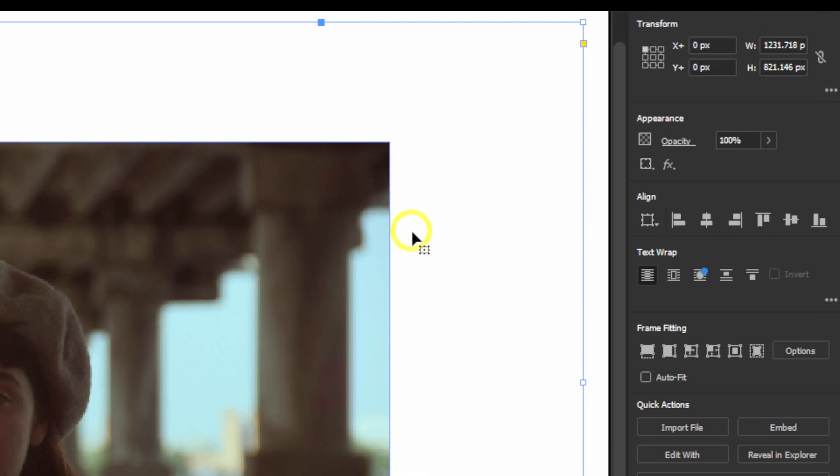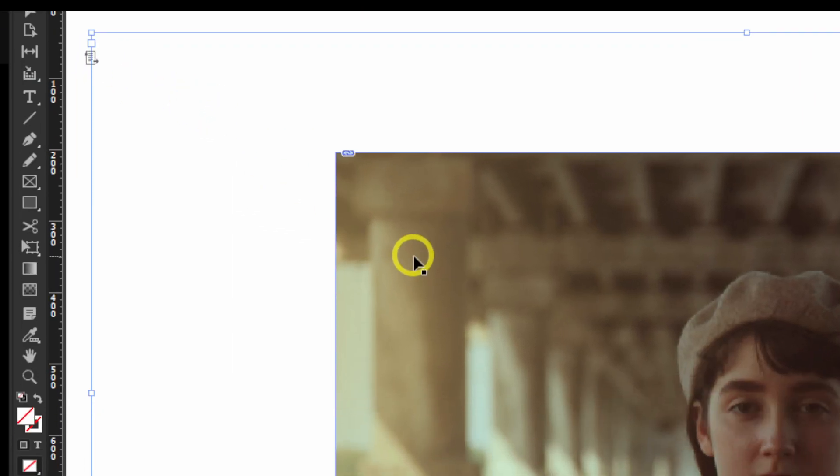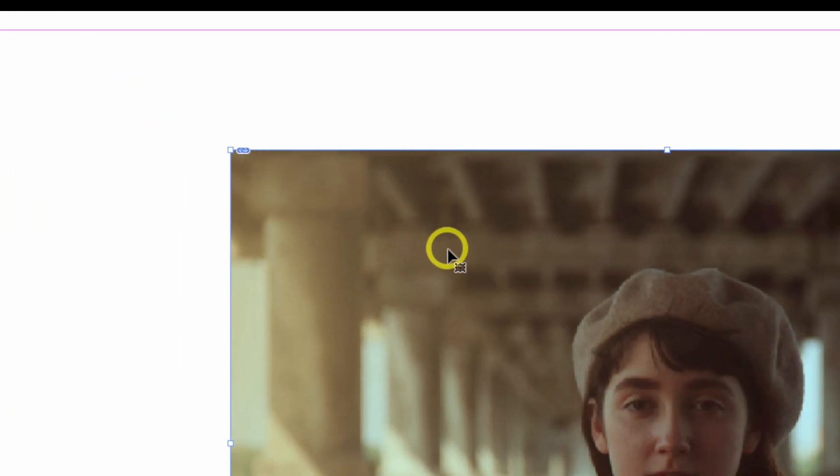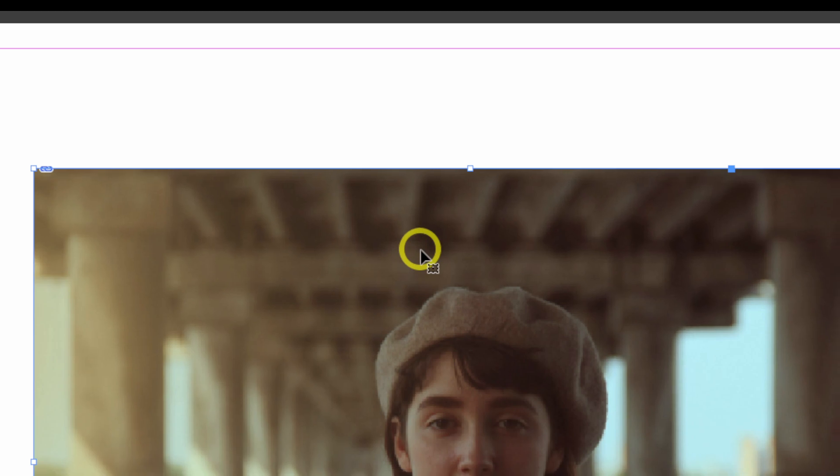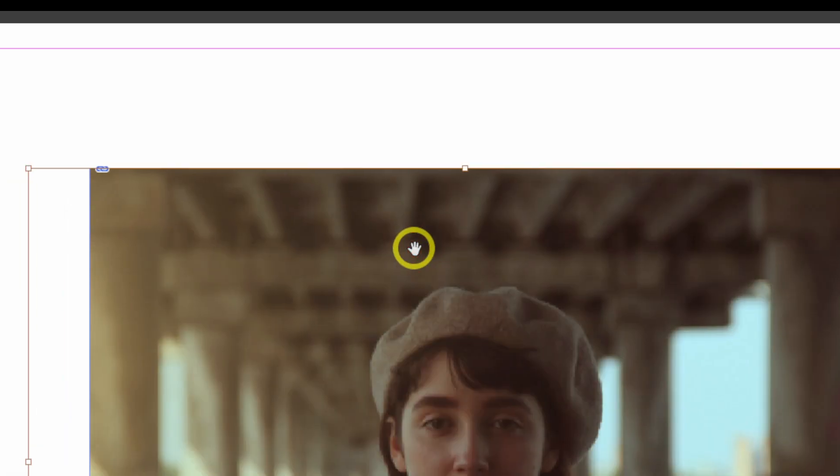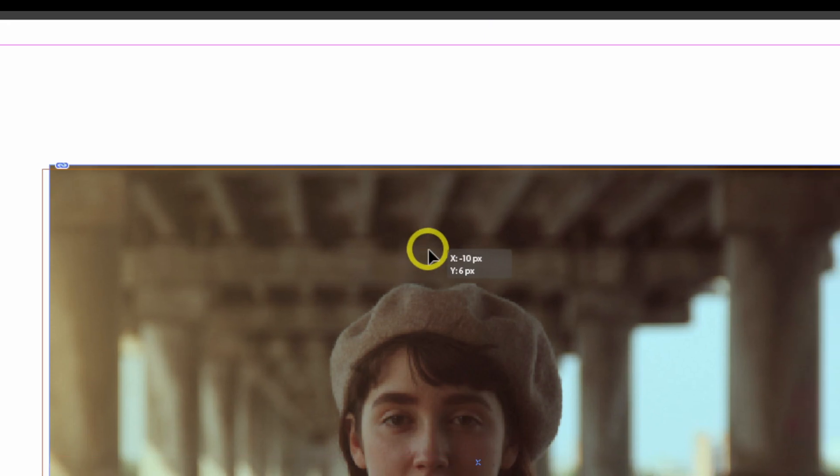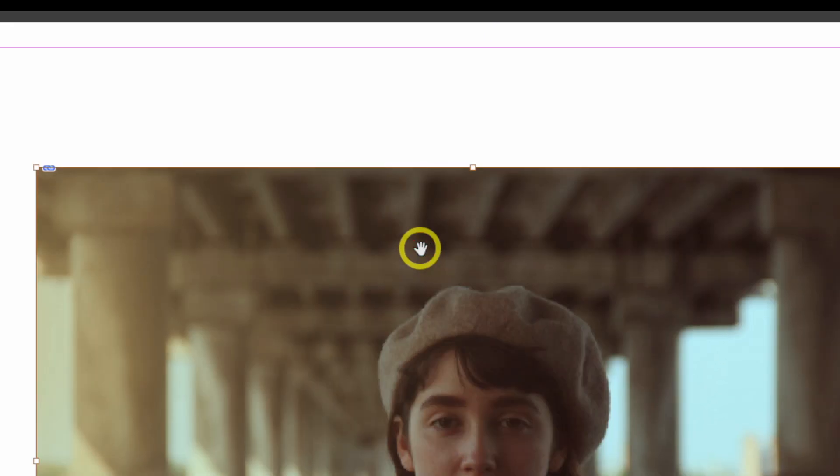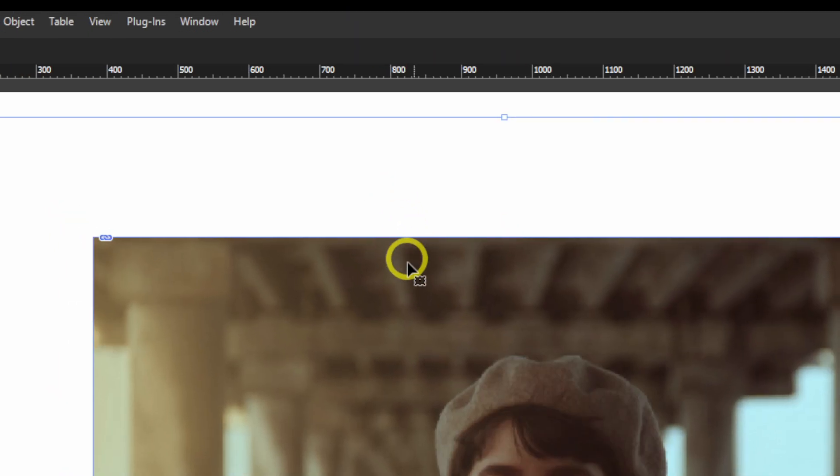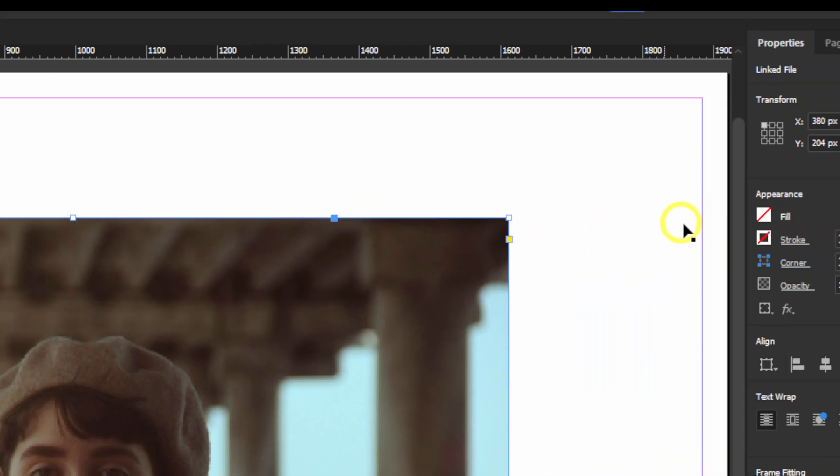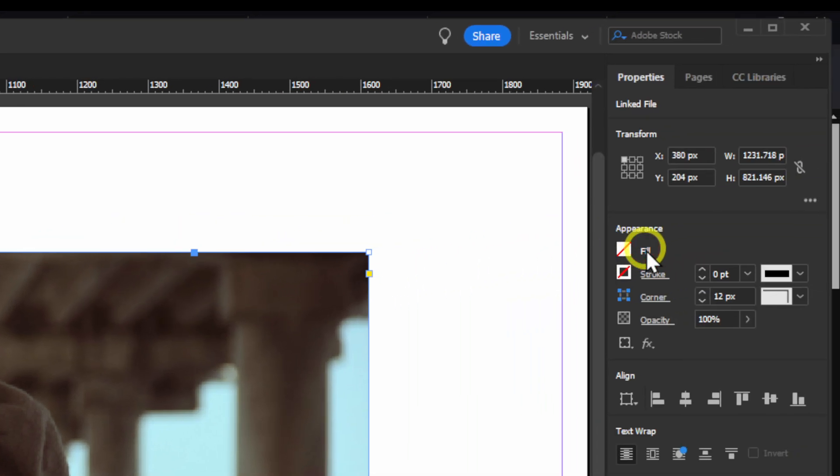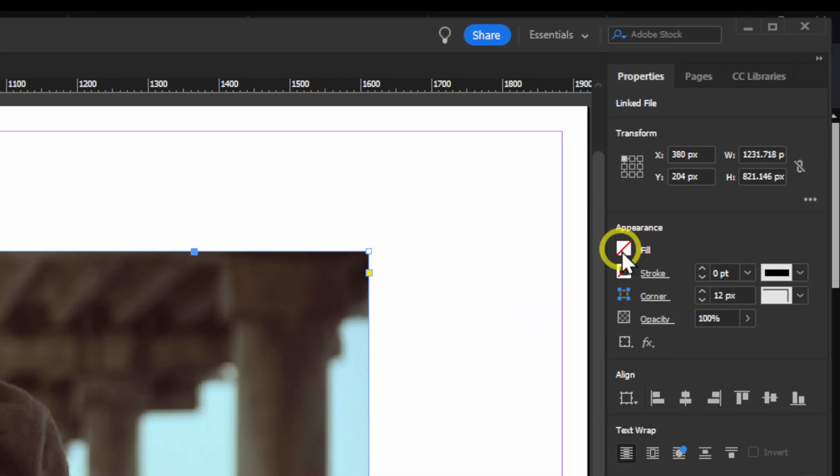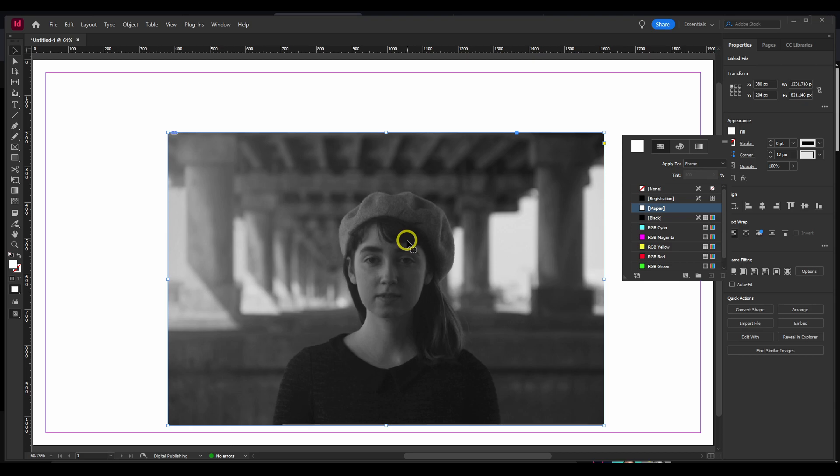Now let's unselect this, and now we click one time only to select the image, because if you double-click, now you're selecting the image, and we only want to select the frame. Now let's go to Fill, and here let's select Paper. Now, this image is black and white.